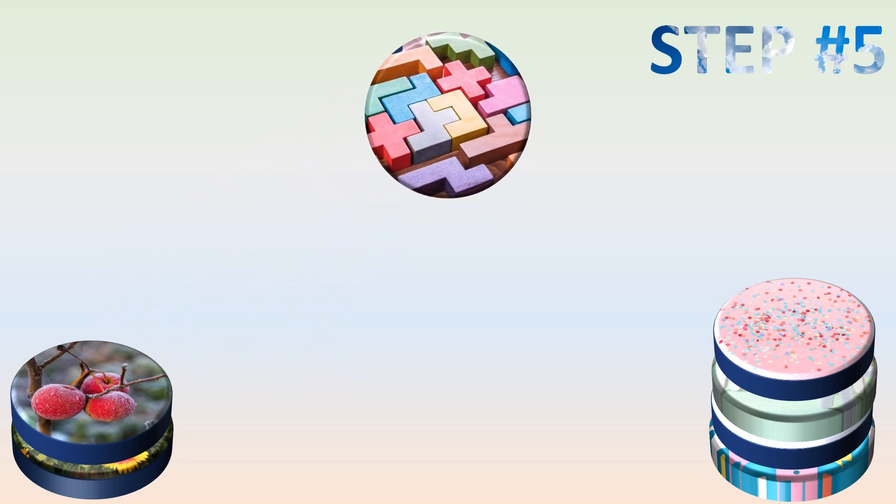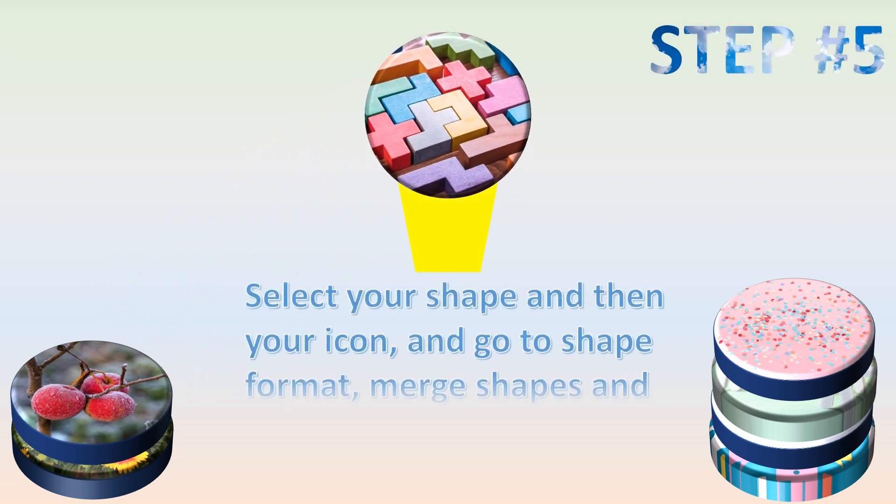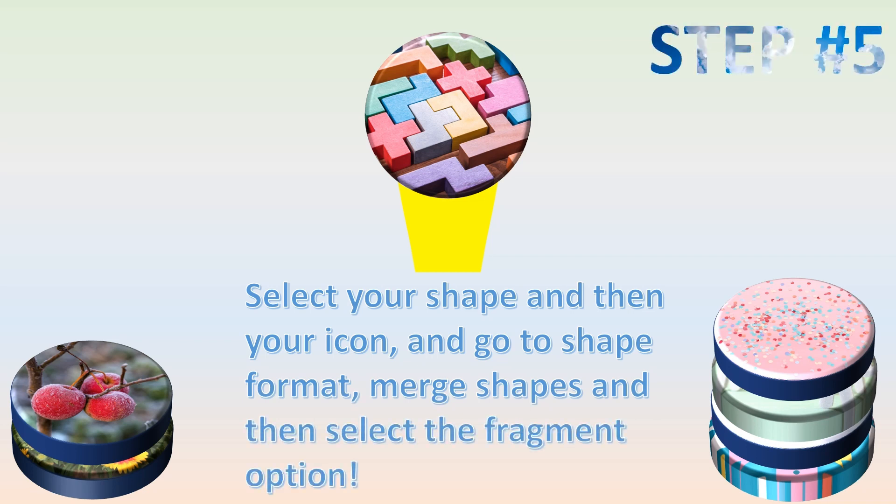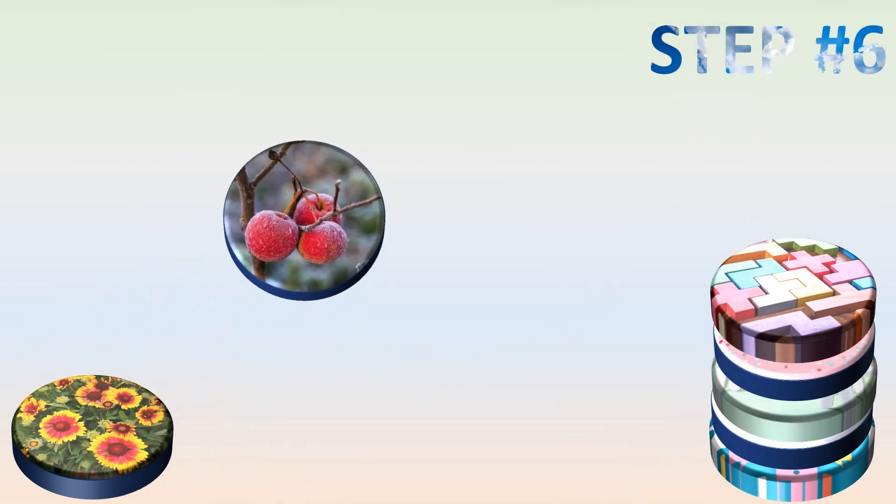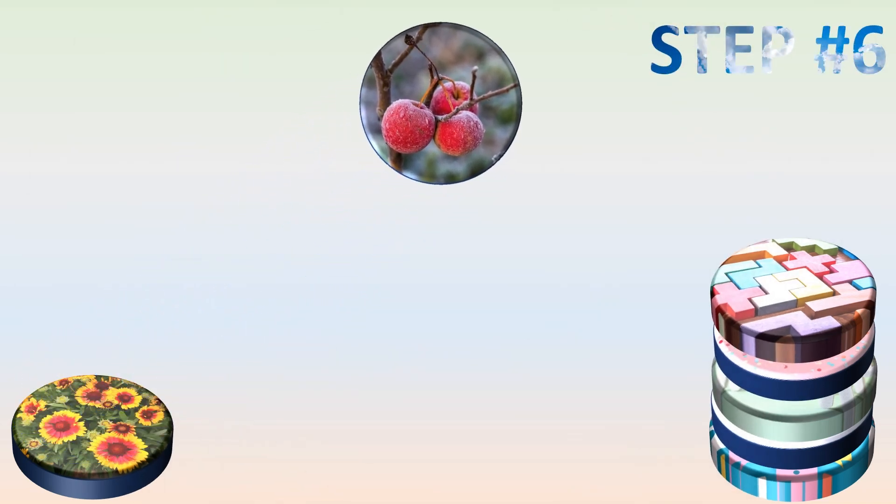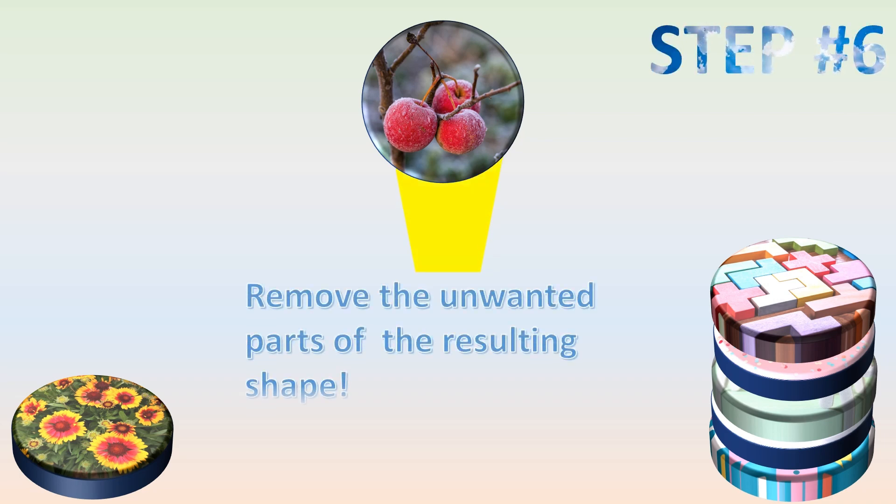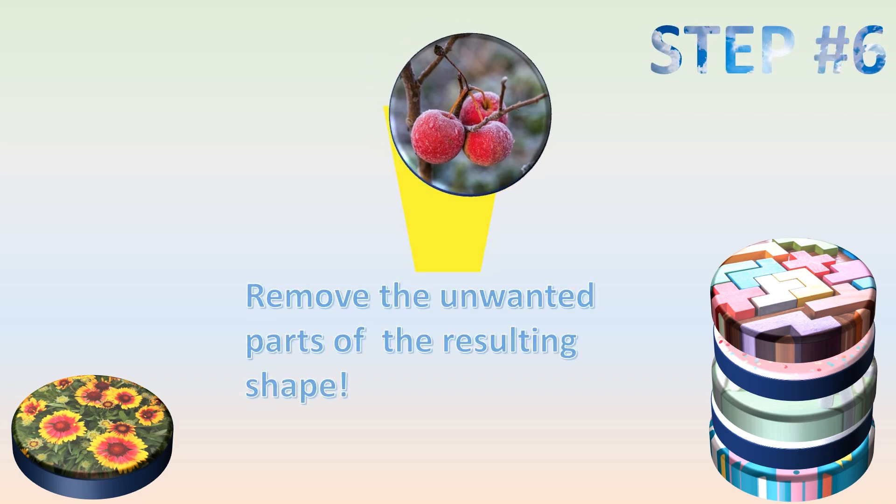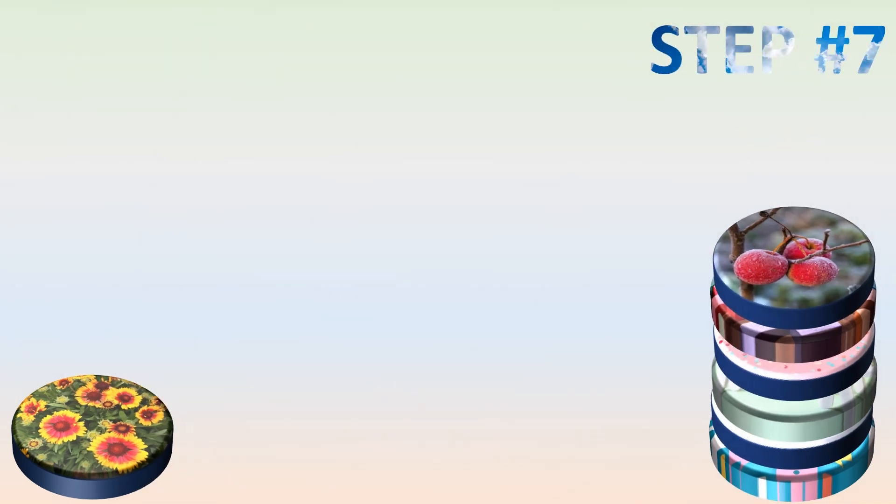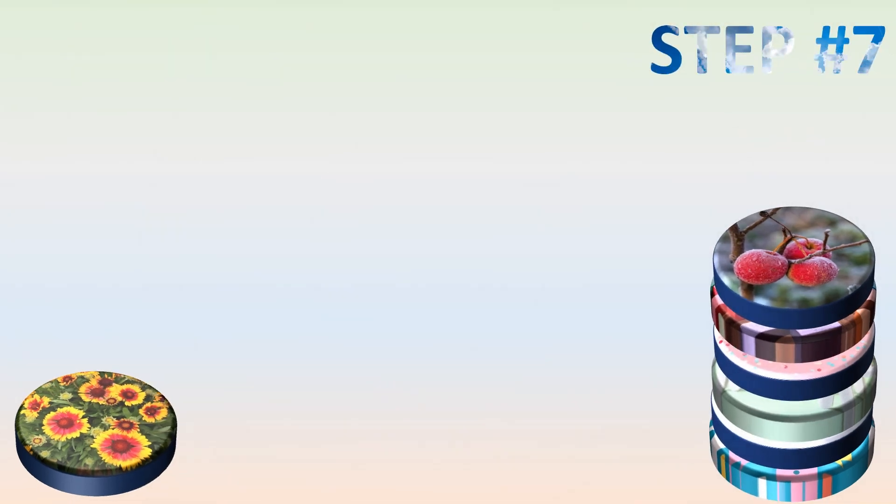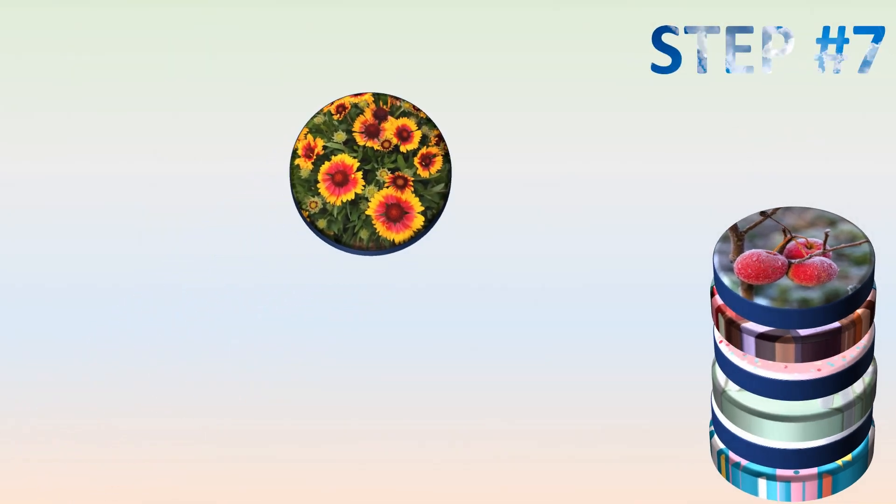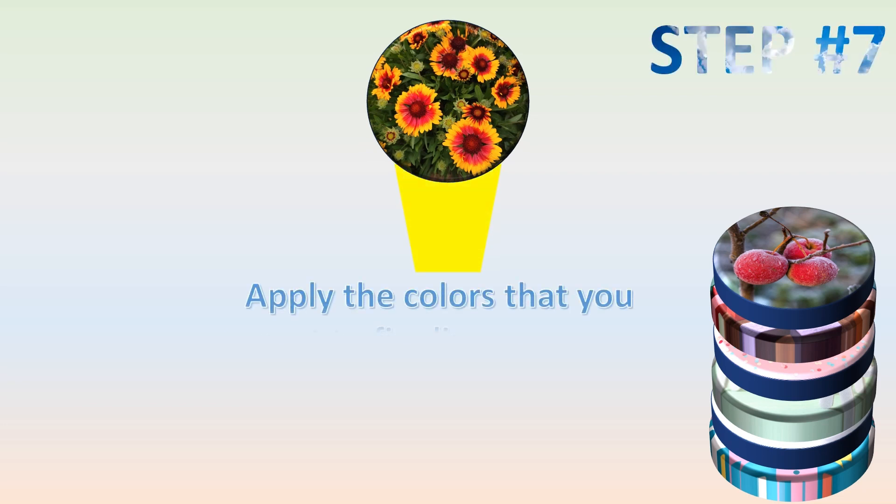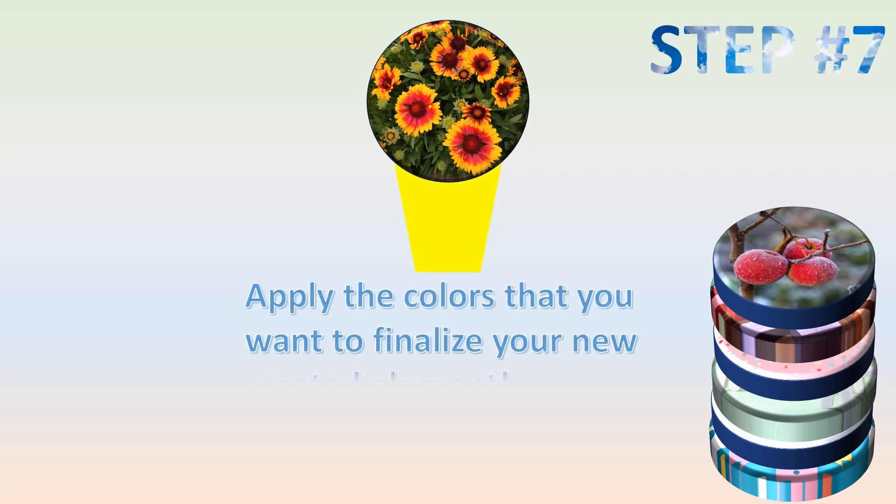Step number five: select your shape and then your icon and go to the shape format, merge shapes, and then select the fragment option. If the merge shapes button is not active, then make sure to ungroup the elements in your icon. Step number six: remove the unwanted parts of the resulting shape if it's the case. And step number seven: apply the colors that you want to finalize your new created element.